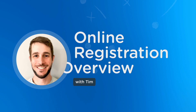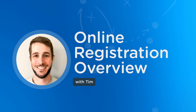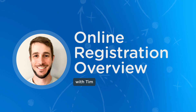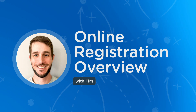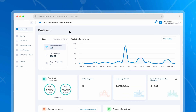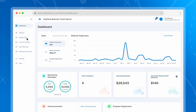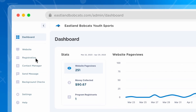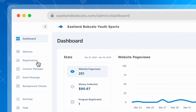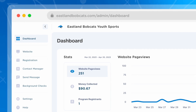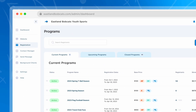My name is Tim, and in this video I'm going to show you how to use the online registration feature in your Jersey Watch account. The first thing you want to do when you log into your account is click on the registration button on the left side of your screen. This will take you to a page where you can view and manage all the different programs at your organization.